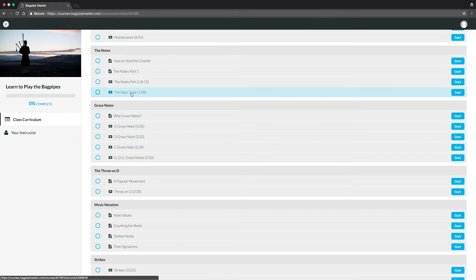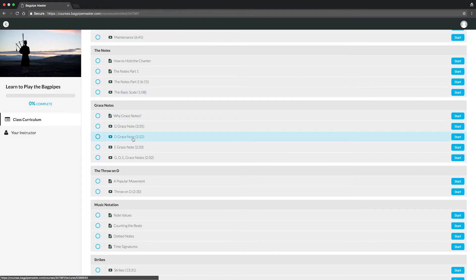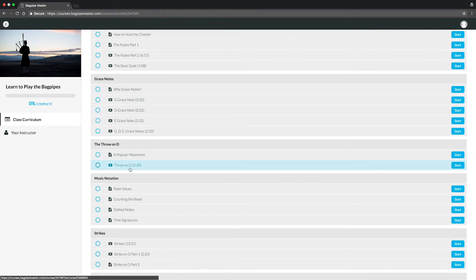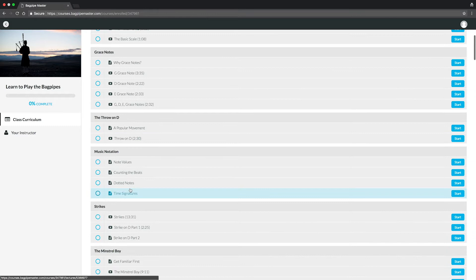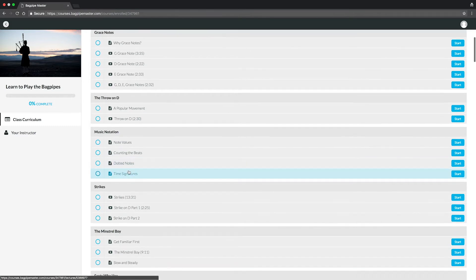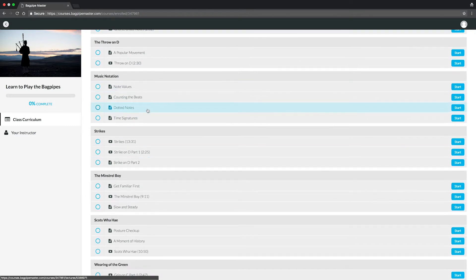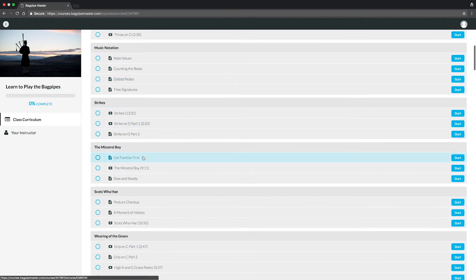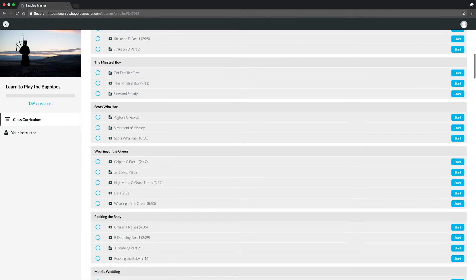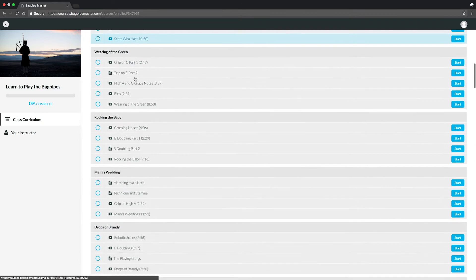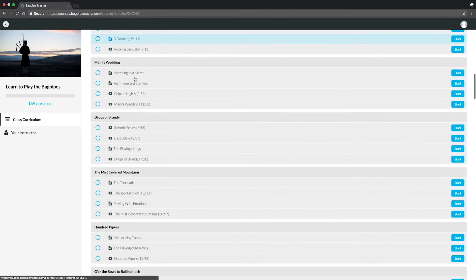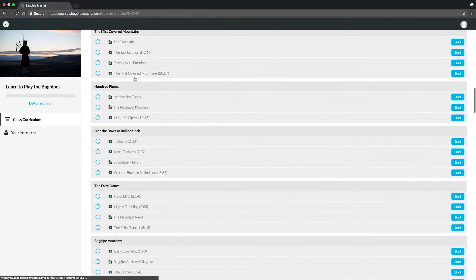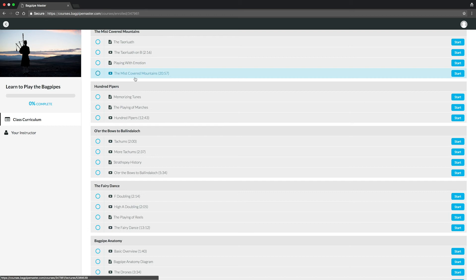The basic scale, grace notes, throw on Ds, dotted notes, time signatures. And these different lessons will prepare you that you then can actually start learning your first tunes. Minstrel Boy, Scott's Wahey. And you'll start going through a list of all these different tunes that you'll be able to get under your belt.